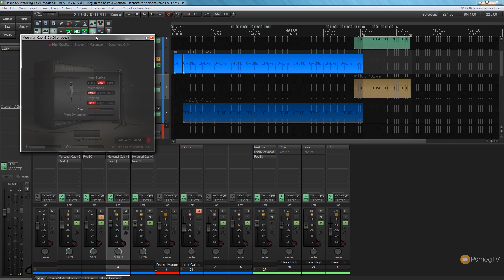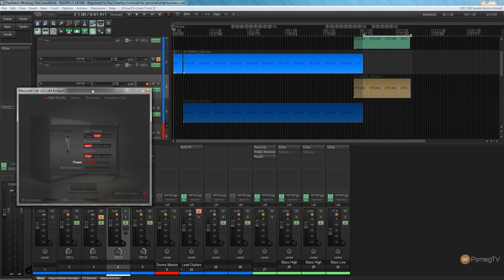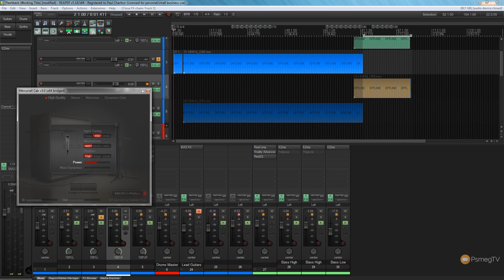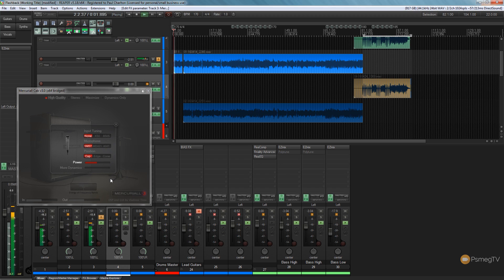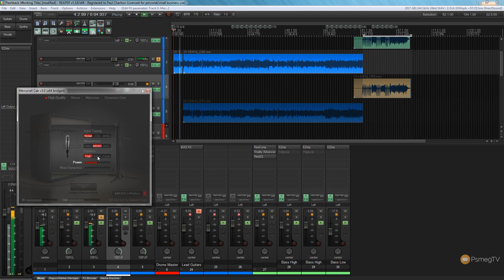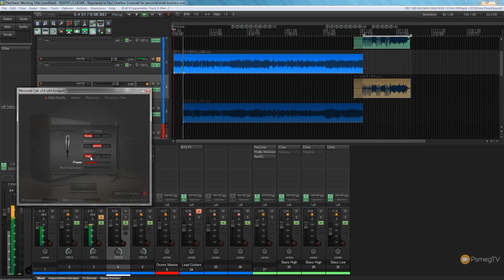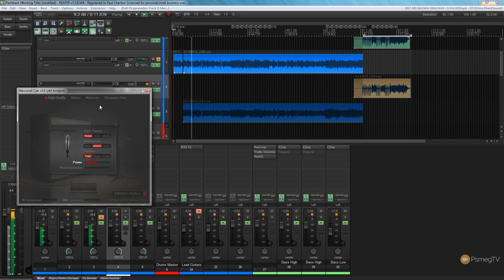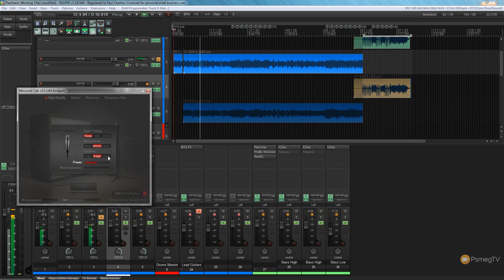But let's take a quick listen to this now and hear how this is now influencing it where we've bypassed the impulse response loader inside BiasFX. So we just make sure this track is soloed, we hit play, and now you'll find that as I make changes, the effect from the Mercurial cab is now overriding what we had in BiasFX originally where we disabled them. So we can now fine-tune this ourselves until we get a sound that we're happy with.